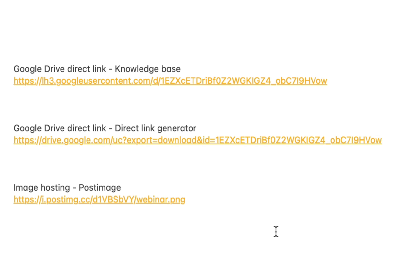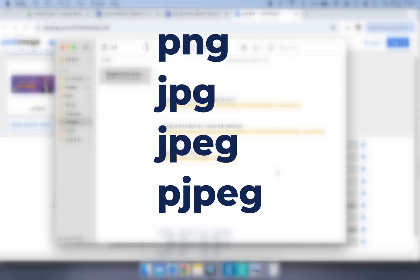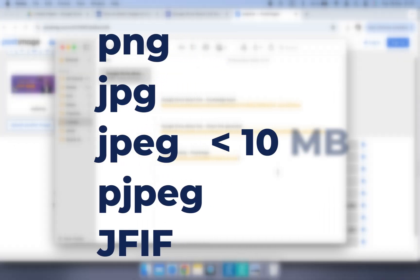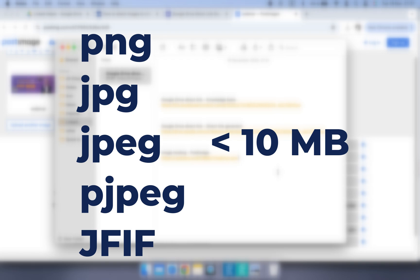Make sure your image is in one of these formats and keep the file size under 10 megabytes.